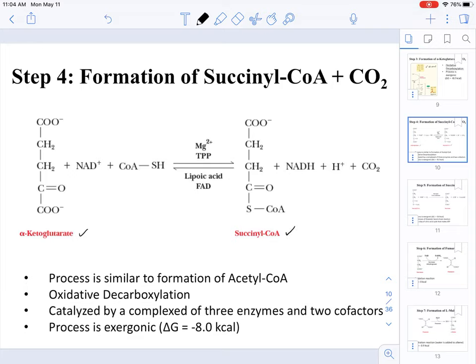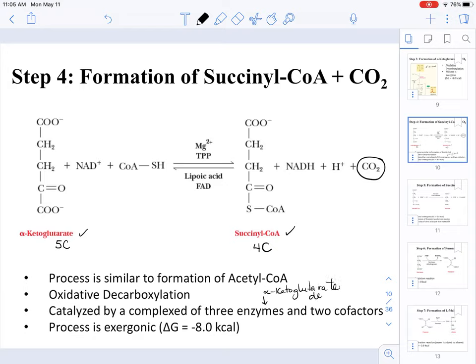This is done through an oxidative decarboxylation reaction, meaning that alpha-ketoglutarate is a five-carbon system and succinyl-CoA is a four-carbon system. So where did that fifth carbon go? This is an oxidative decarboxylation, so we are making CO2. The enzyme that catalyzes this reaction is a complex called alpha-ketoglutarate dehydrogenase.